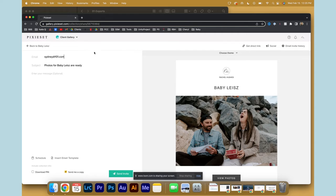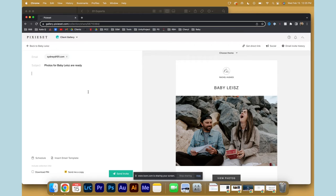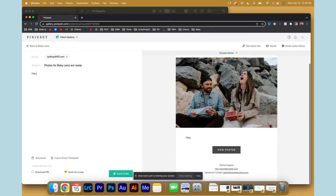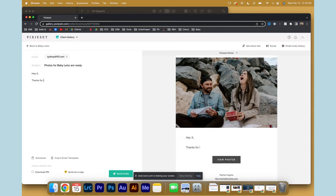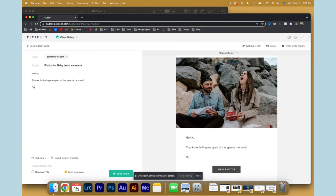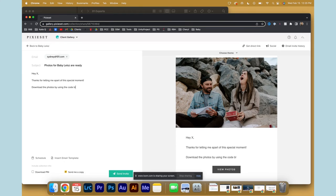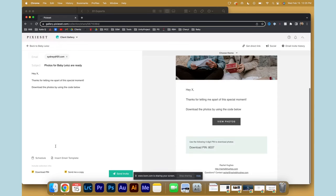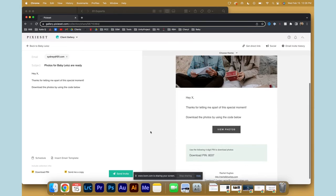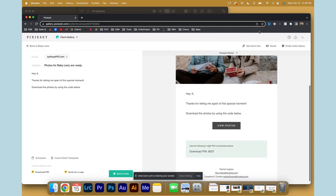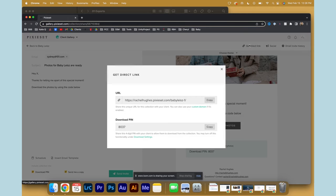Add your little personalization. This is where again I would maximize my time and write a template for each client delivery. Just, hey [name], thanks for letting me be a part of a special moment. Using the code below... So you can add a PIN that allows them to download.